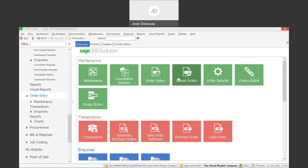Greetings viewers and welcome to today's info sharing session. We'll be covering the process of how to create a purchase order from a sales order document. This is a very unique and useful feature within SageTron Devolution. It allows you to create a purchase order specific to the line items and quantities on a pre-processed sales order.